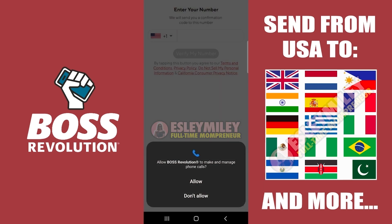Let's proceed with the registration and verification of your account. Allow Boss Revolution to manage phone calls. I'll select Allow for now. We can change the permission later, which I'm going to show you later.